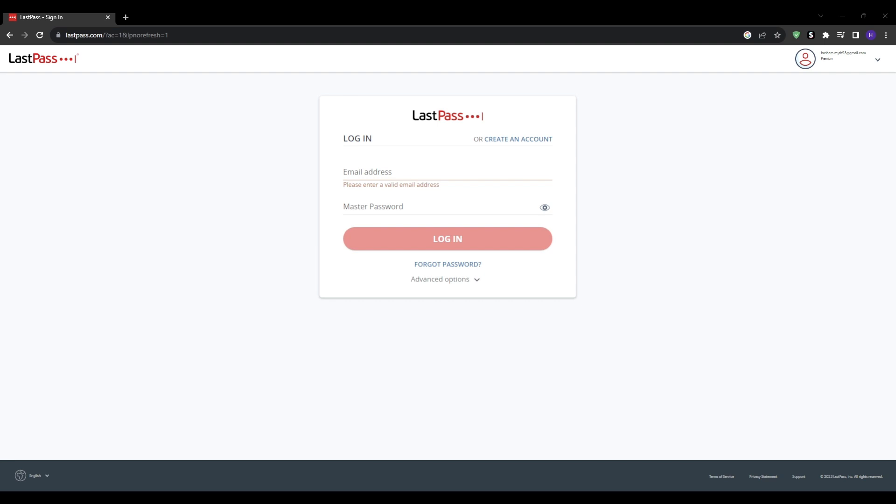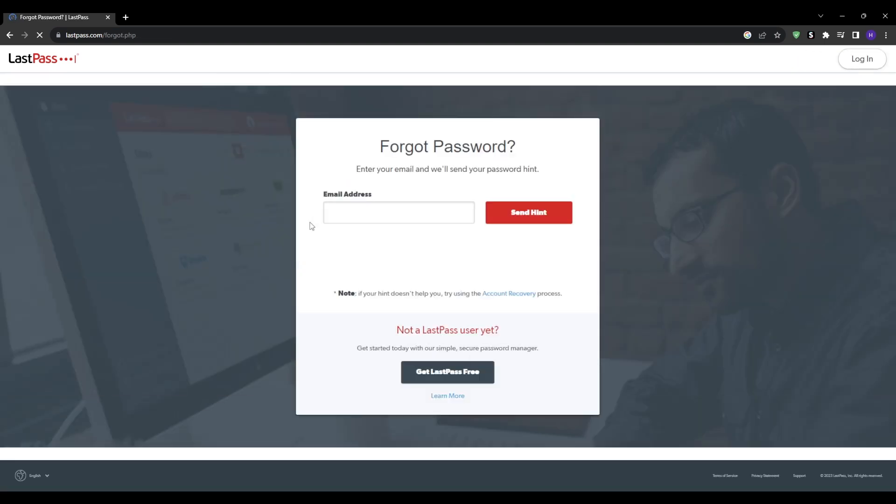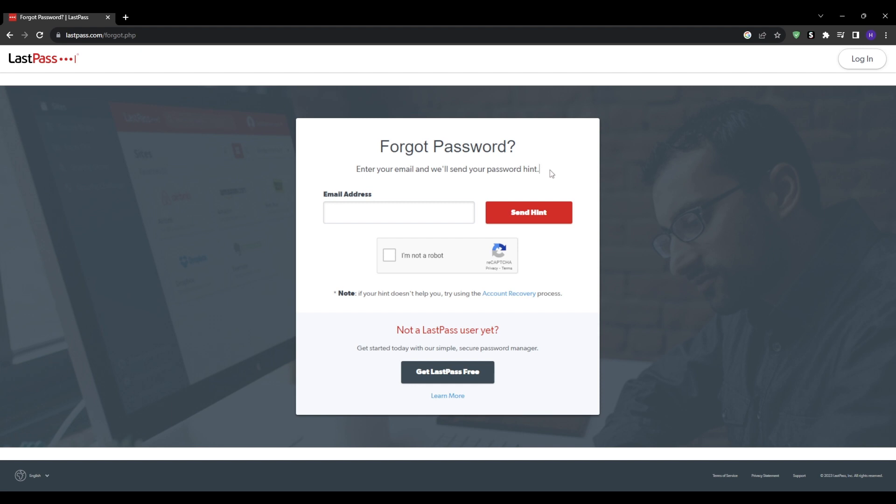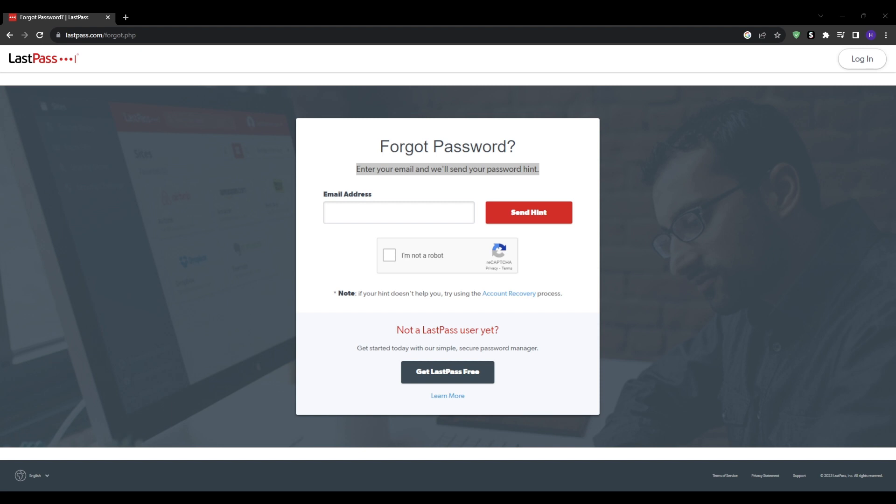Specifically, if you created an optional password hint when first setting up your LastPass account, this hint can be emailed to you as a memory jogger when trying to recall your forgotten master password. However, this assumes that you actually established your own custom password hint previously, which is not required during the initial LastPass configuration, so if you didn't proactively add a password hint, nothing will really be displayed here by default to help you out.